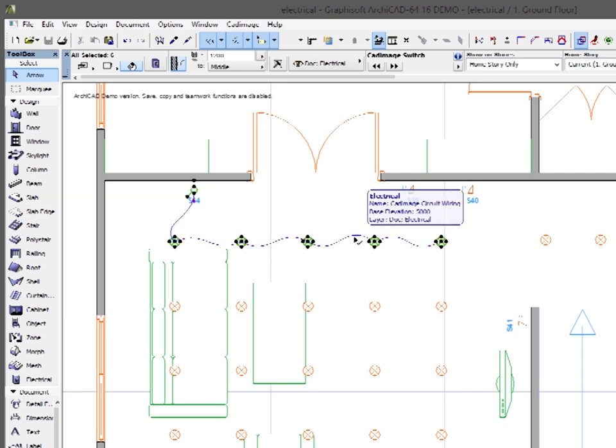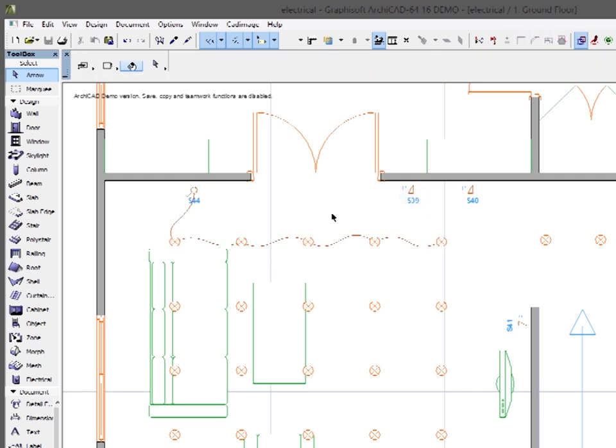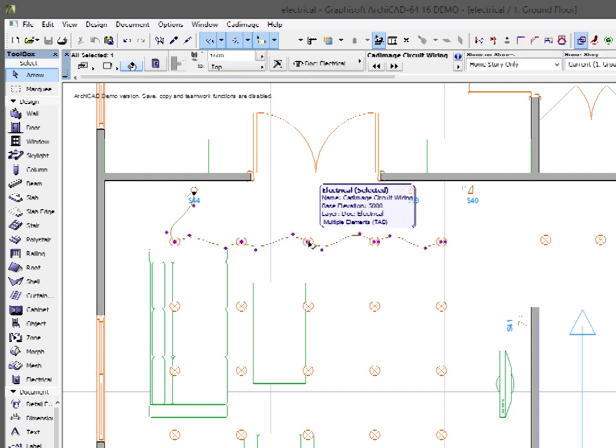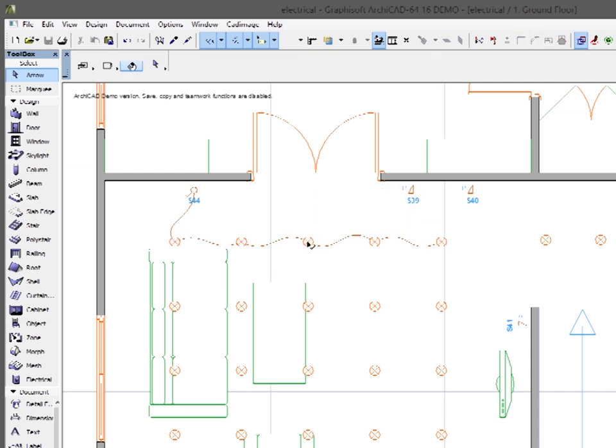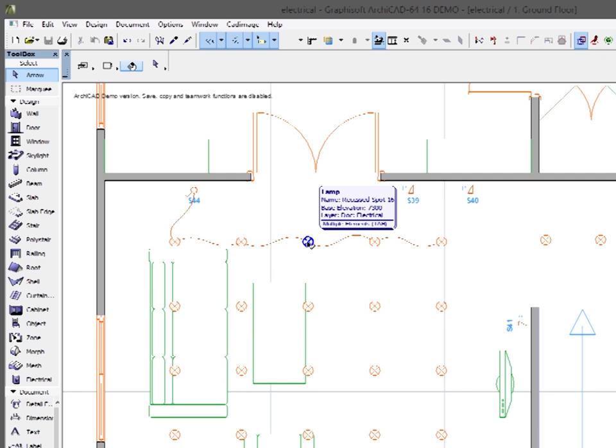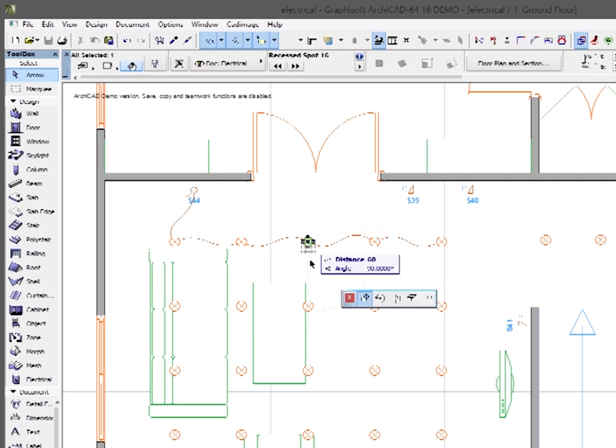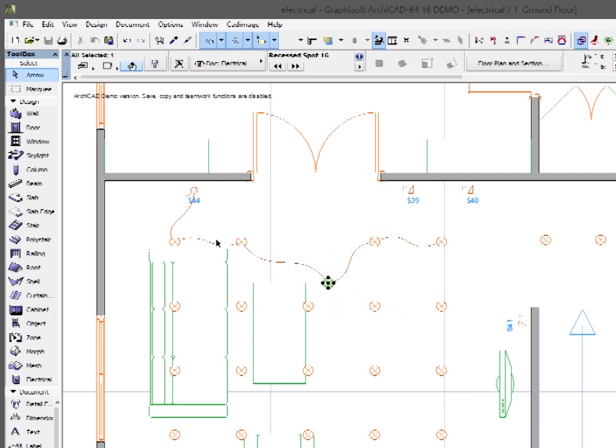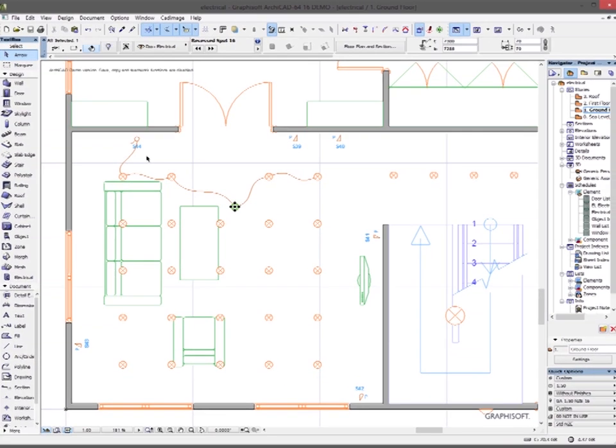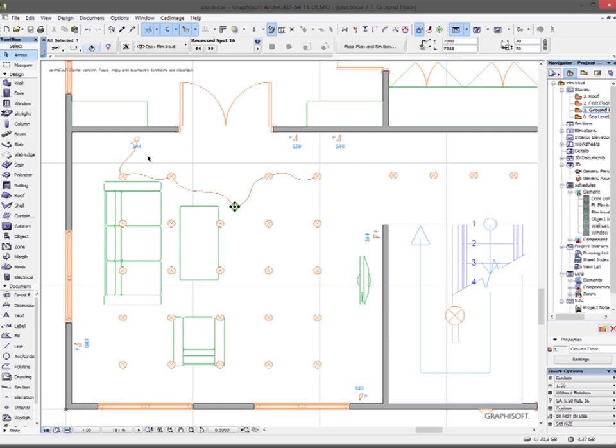Now that wiring will stay attached to those components. So if I move one of them, you can see the wiring follows it around. So you don't need to worry about redrawing your lines after you move any elements.